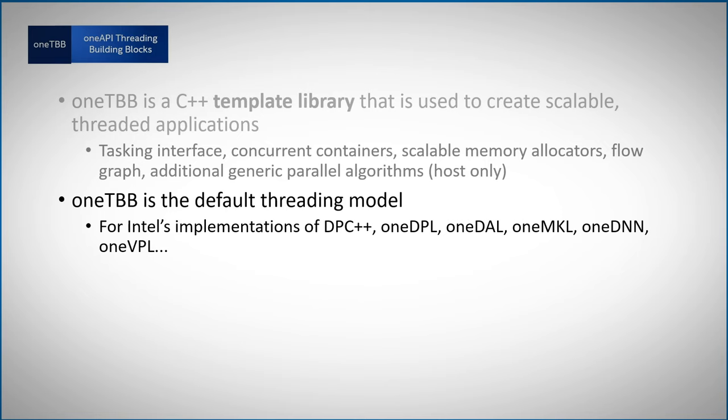So if you are using one of these libraries, you are already enjoying OneTBB, but you can also use it directly.